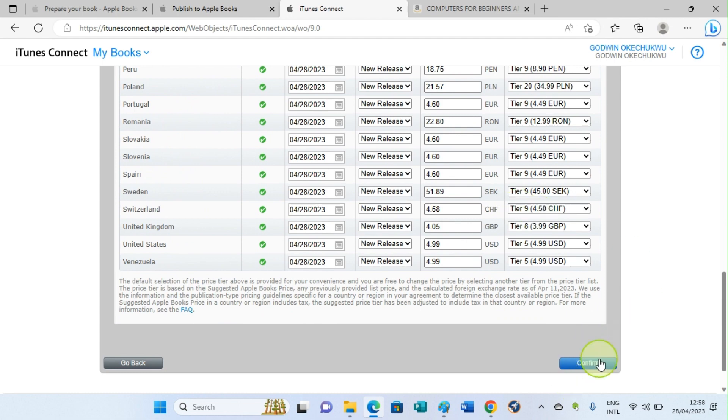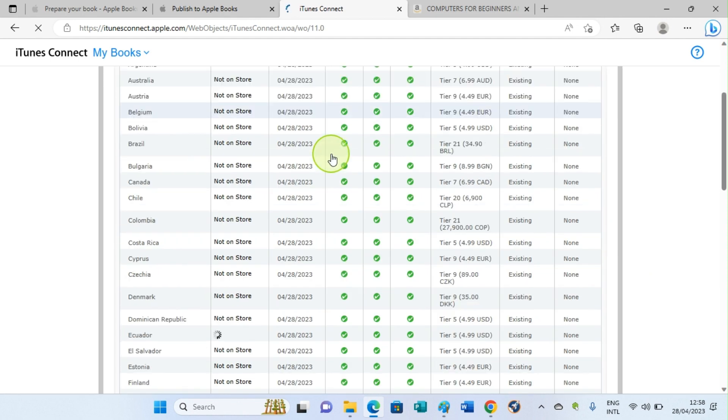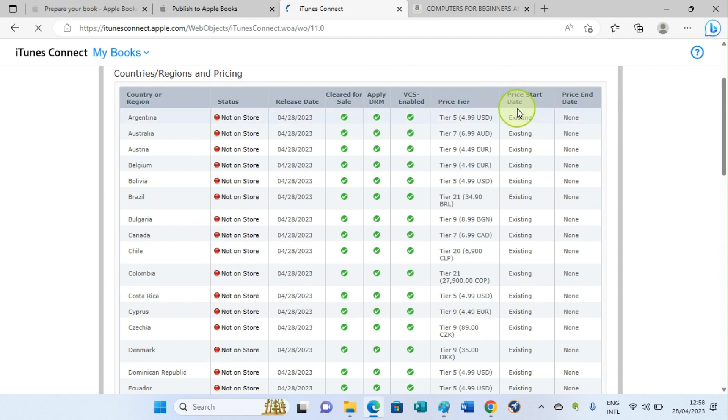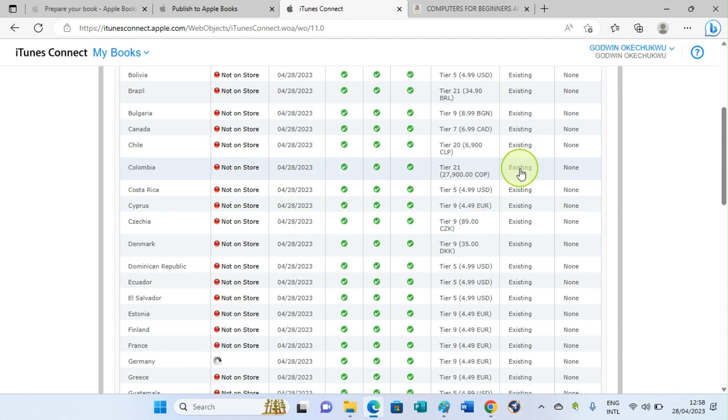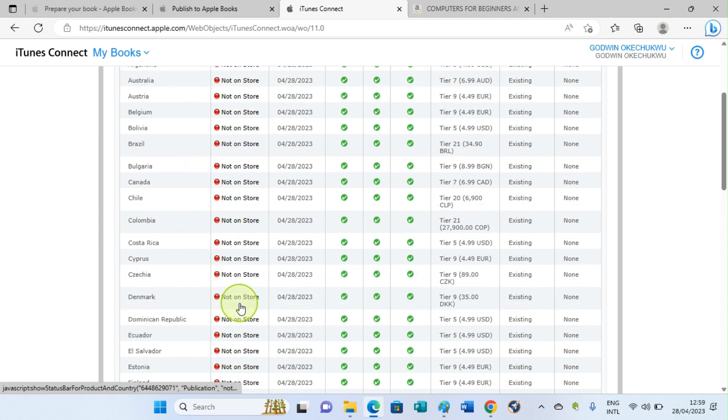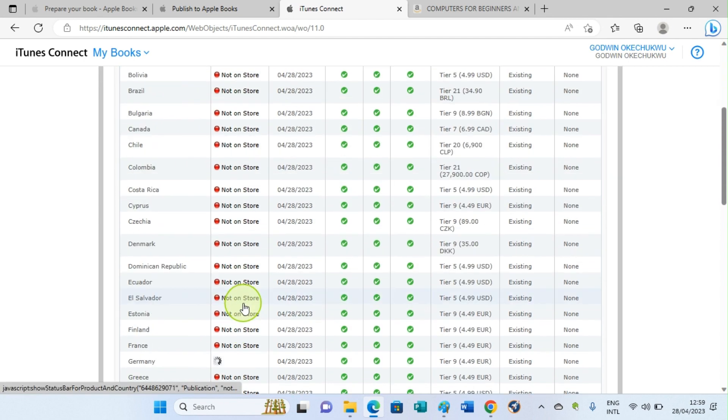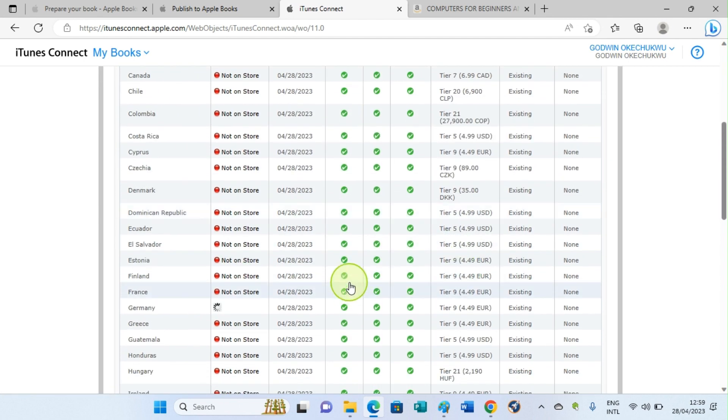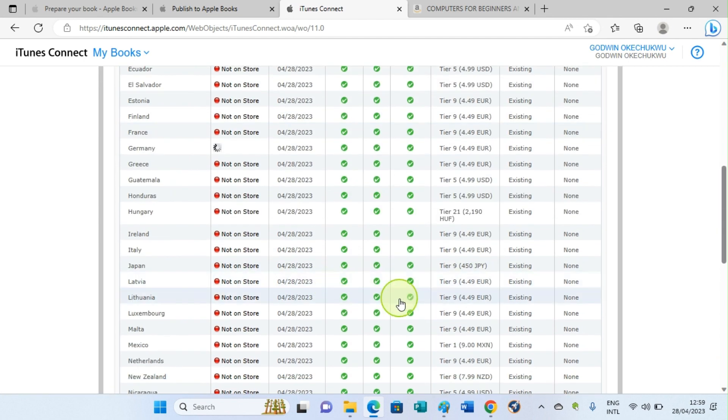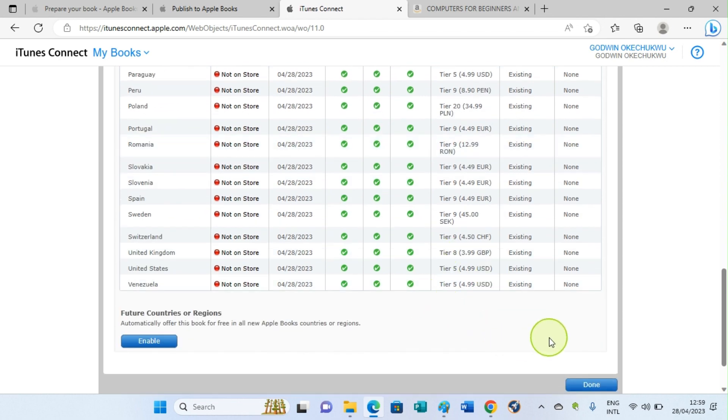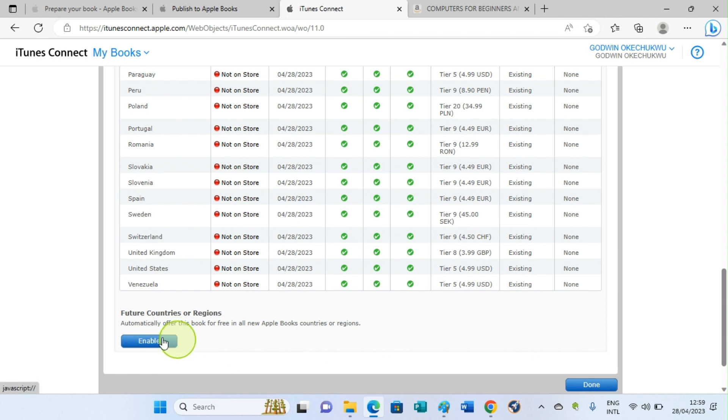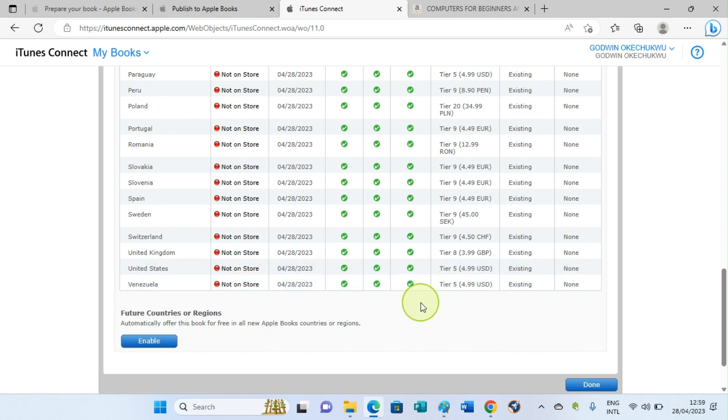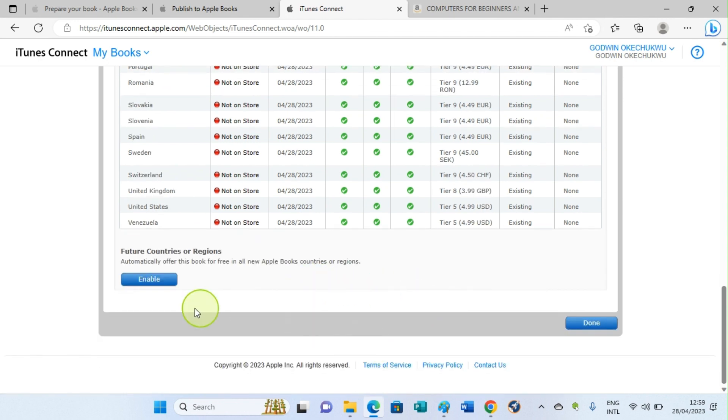We are still on the next page. You can see price start date as well and the other countries that have your book and those that do not have your book. It's processing. For this page, the next step you have to take is to click on Enable because you can see Not on Store, Not on Store, so we have to enable them by hitting the Enable button.